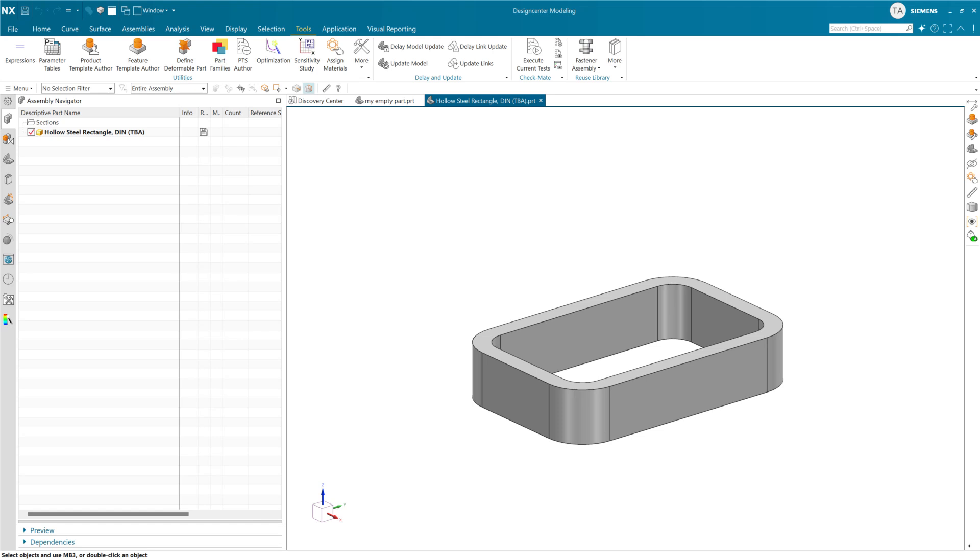This is a quick demonstration of the new nested option menus control available in Template Studio Author in NX2506, the June 2025 release of NX. This new control is perfect for situations where you have a set of options that depend on each other, where a selection in one option menu is going to drive changes to the available options in the menus below.